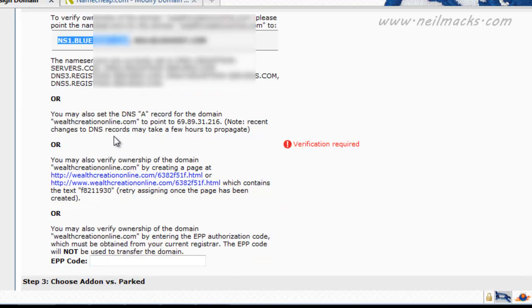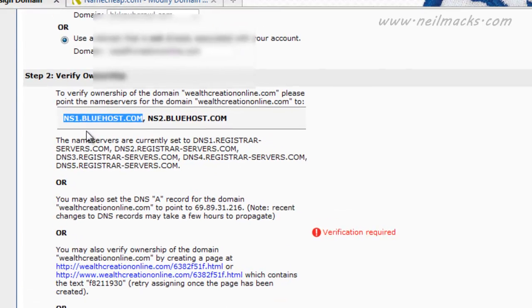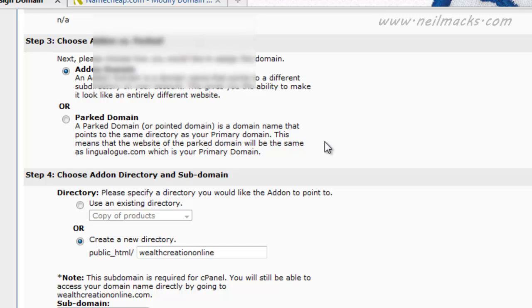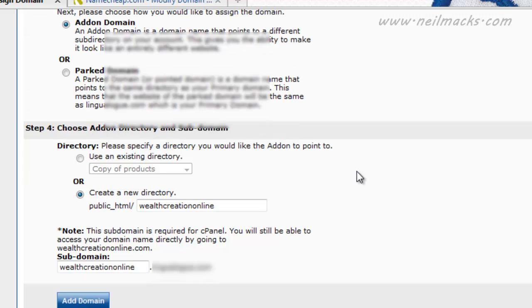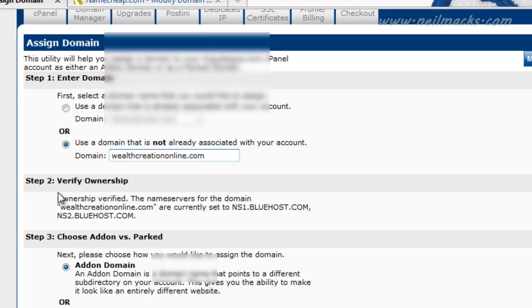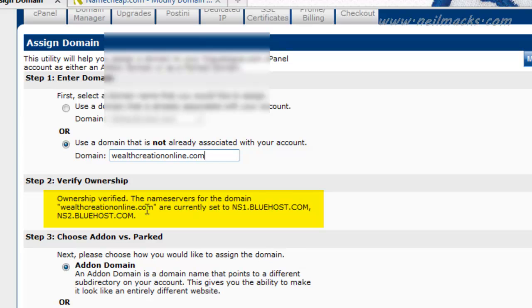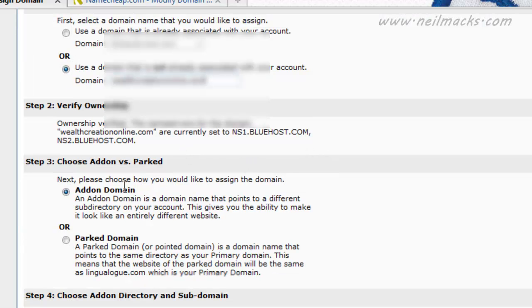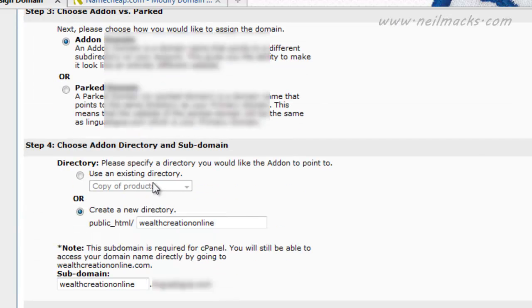And it should verify automatically. OK, if it doesn't update automatically, you can refresh the page. And hopefully it should verify. There we go. Ownership verified. The name servers for the domain wealthcreationonline.com are currently set to Bluehost. So now the Bluehost servers have recognized that my domain name from Namecheap is pointing to the Bluehost servers, which is excellent. So now I can add on the domain.